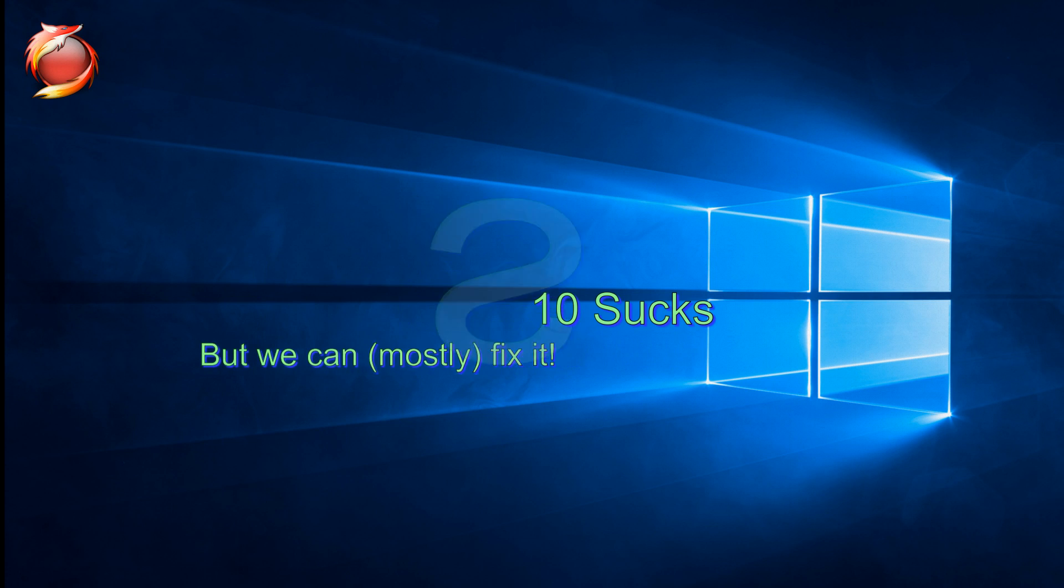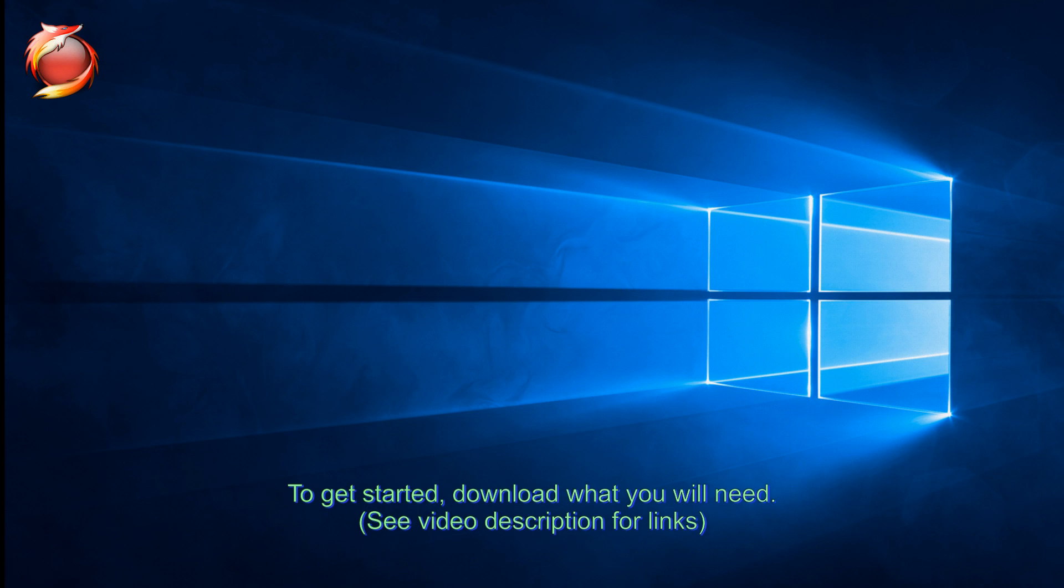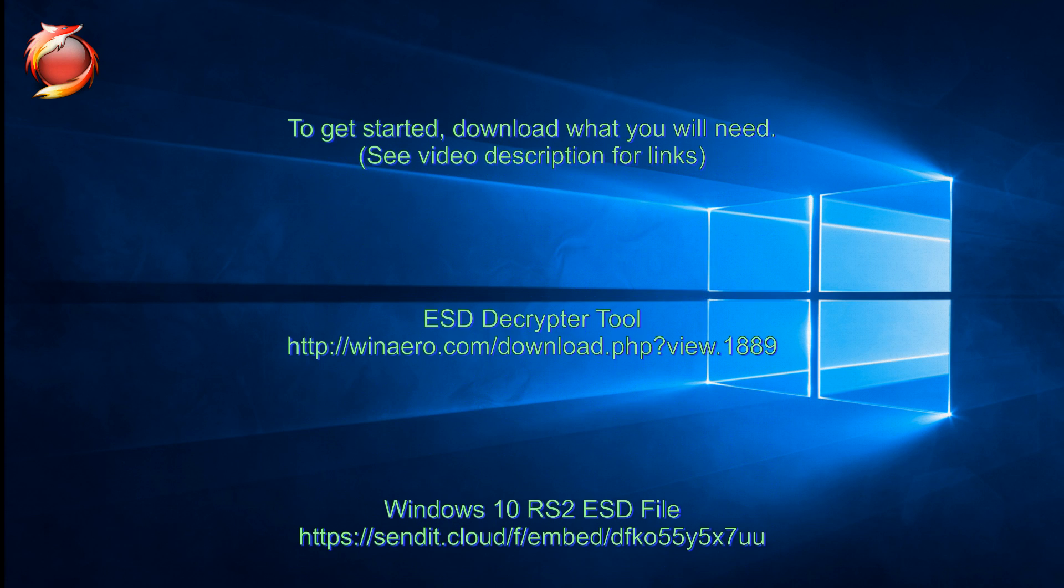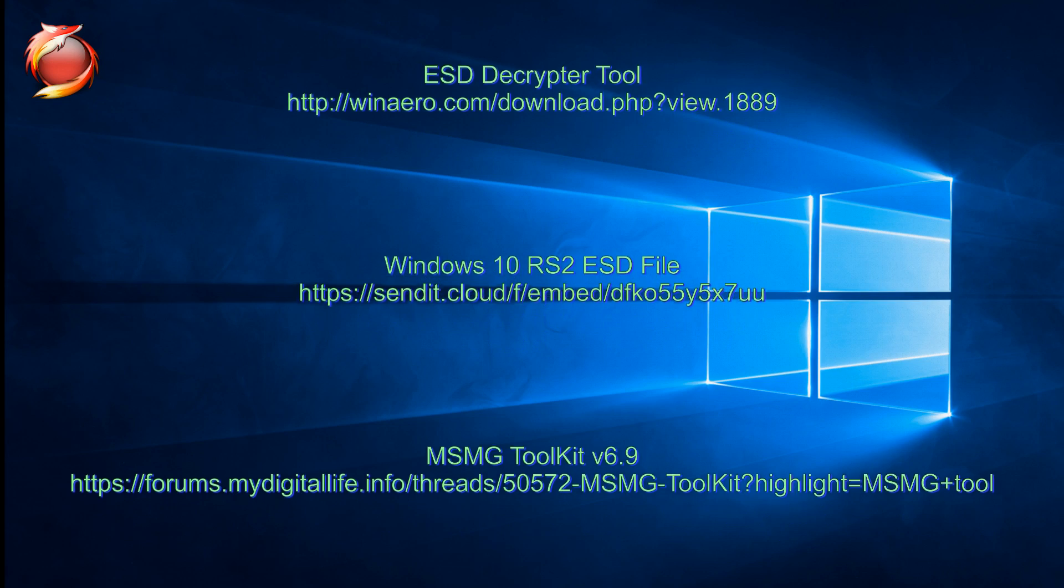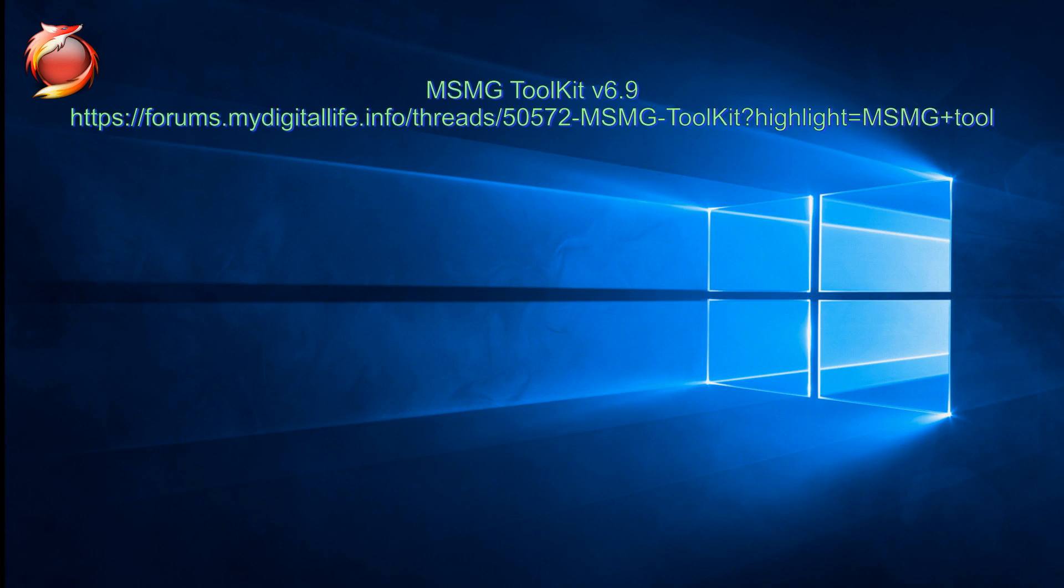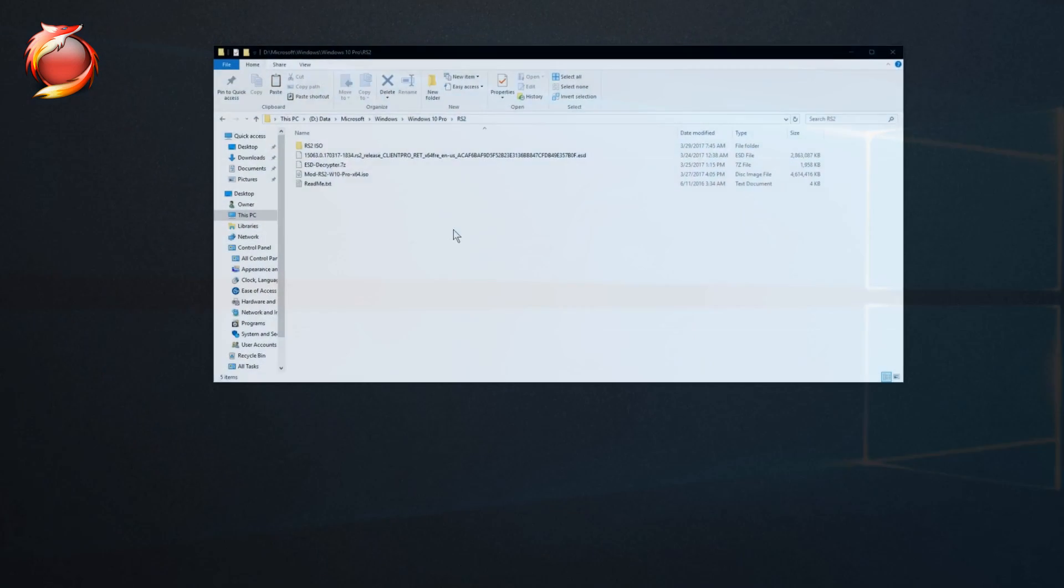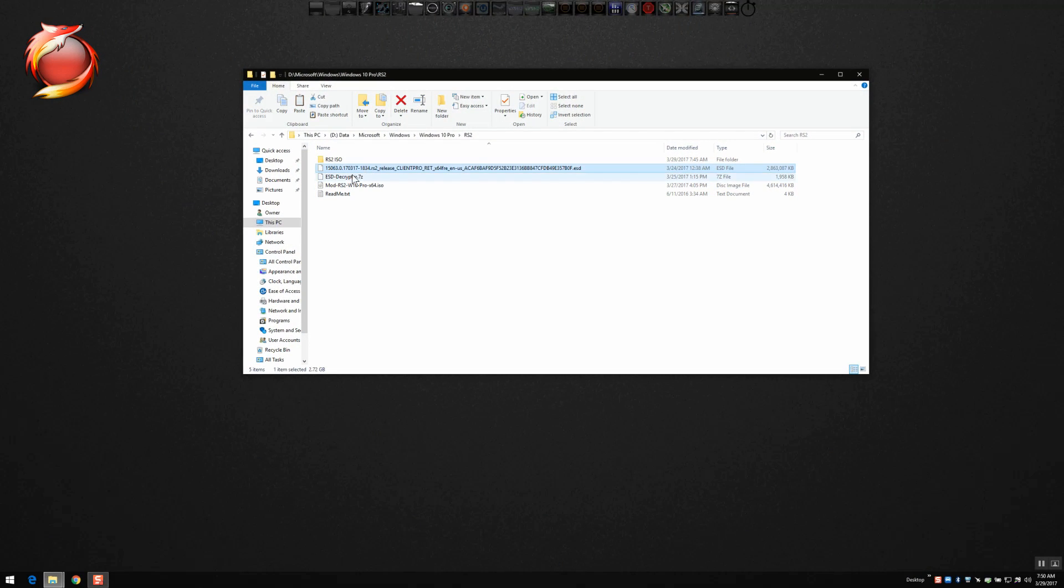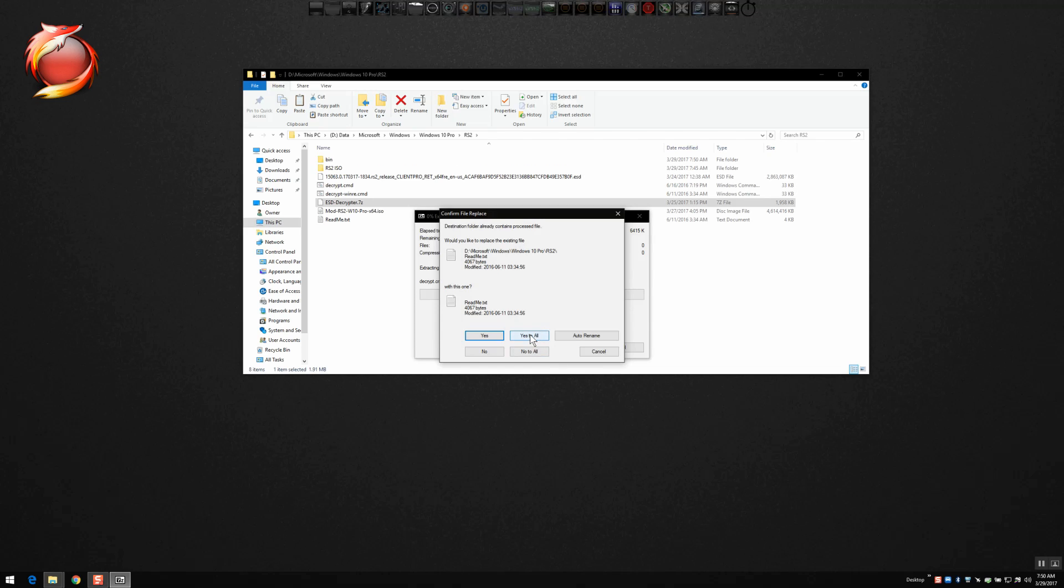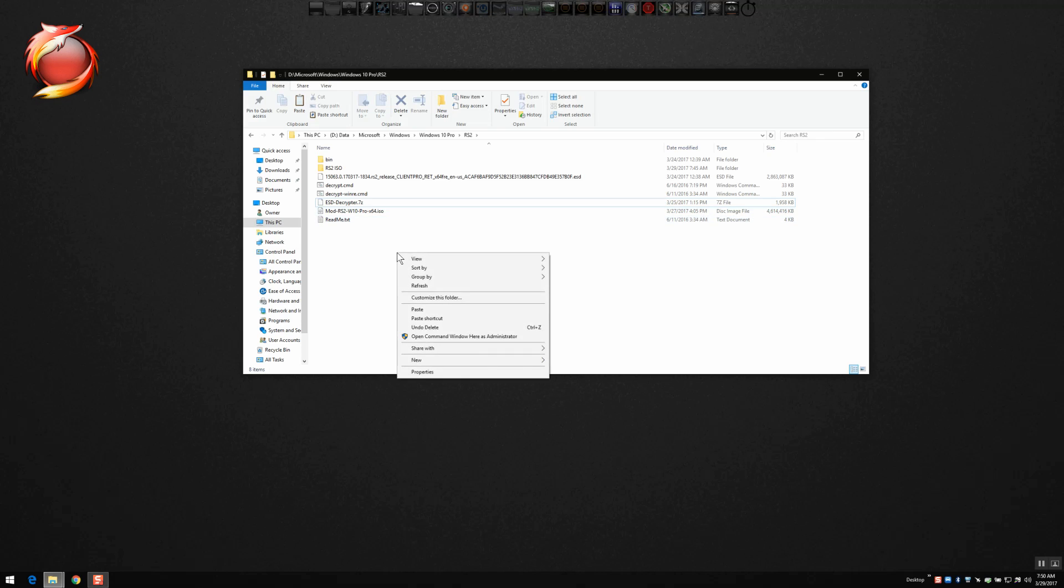Well, with Redstone 2 out, Creators Update, it's time to take care of business. To get started, you're going to need to download the things that are showing on your screen. You'll also find links to those in the video description. So first thing you're going to want to do is grab the ESD decryptor files and extract that to a folder where you have your ESD file for Windows 10 Creators Update that you've downloaded.